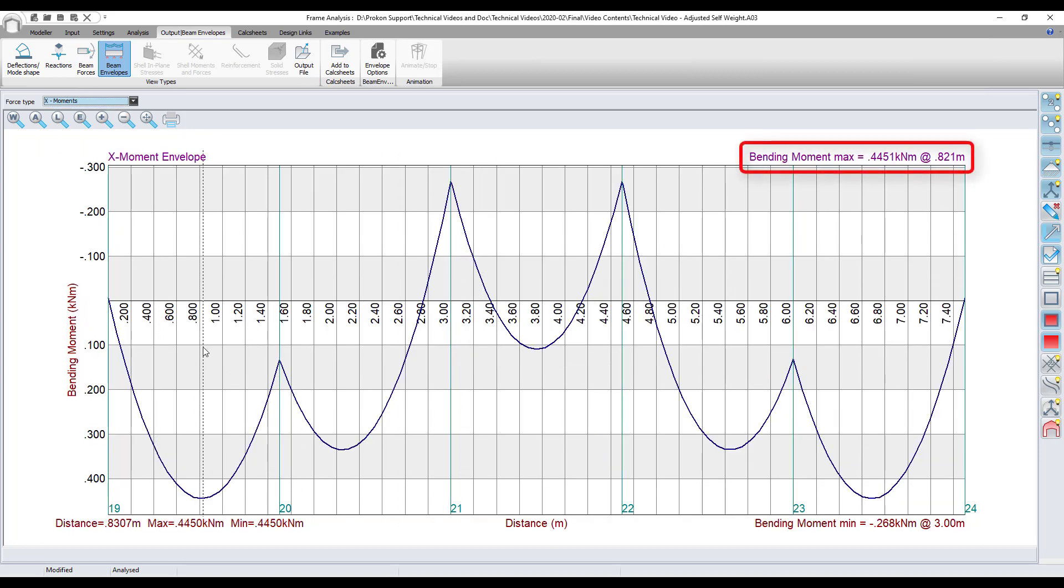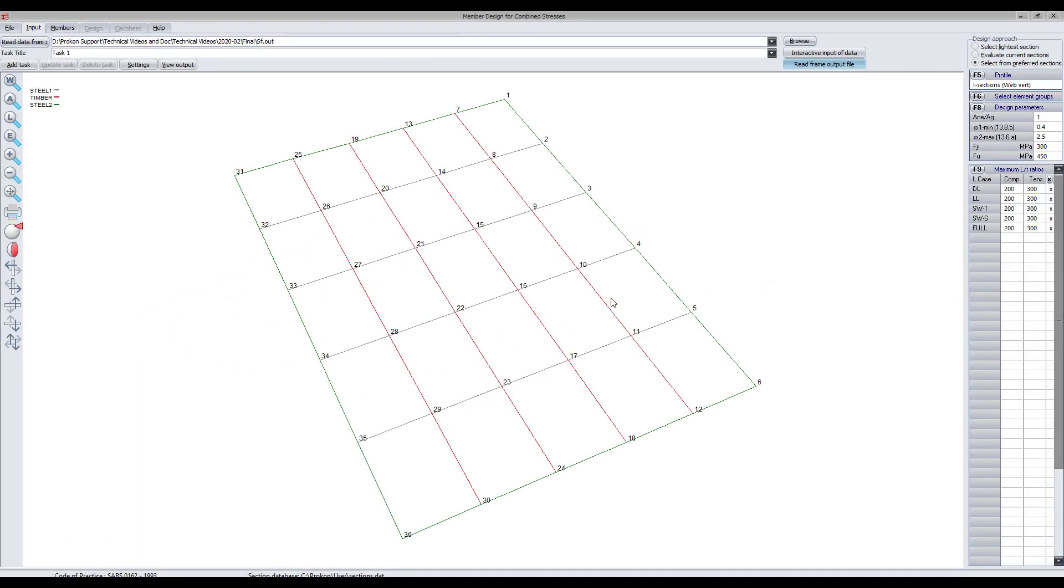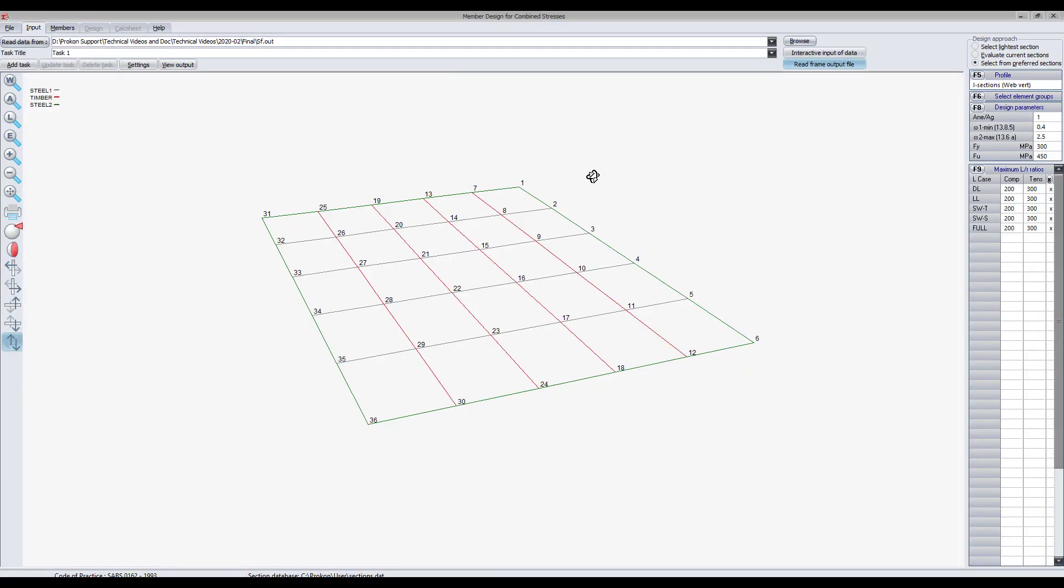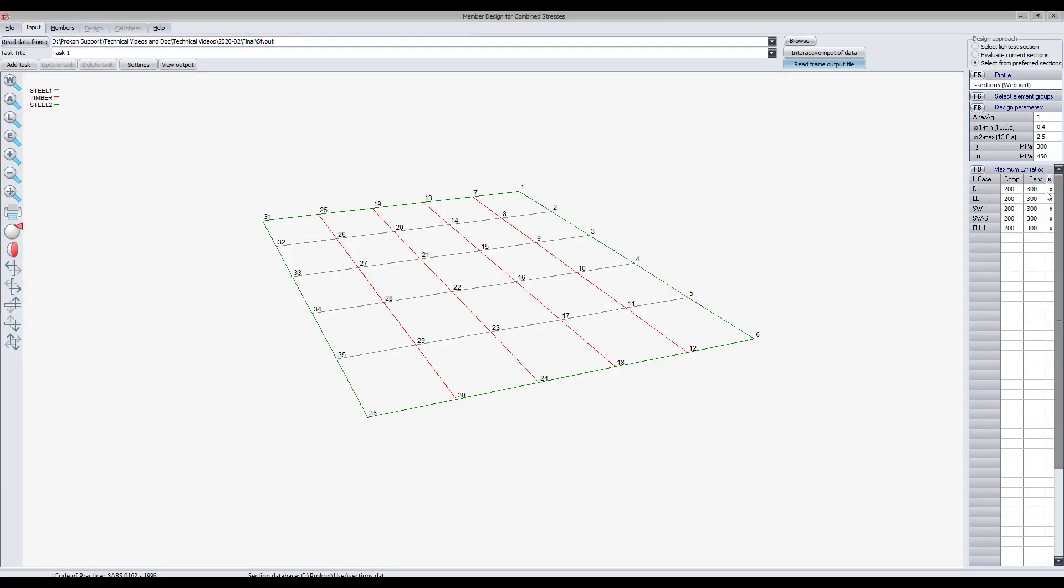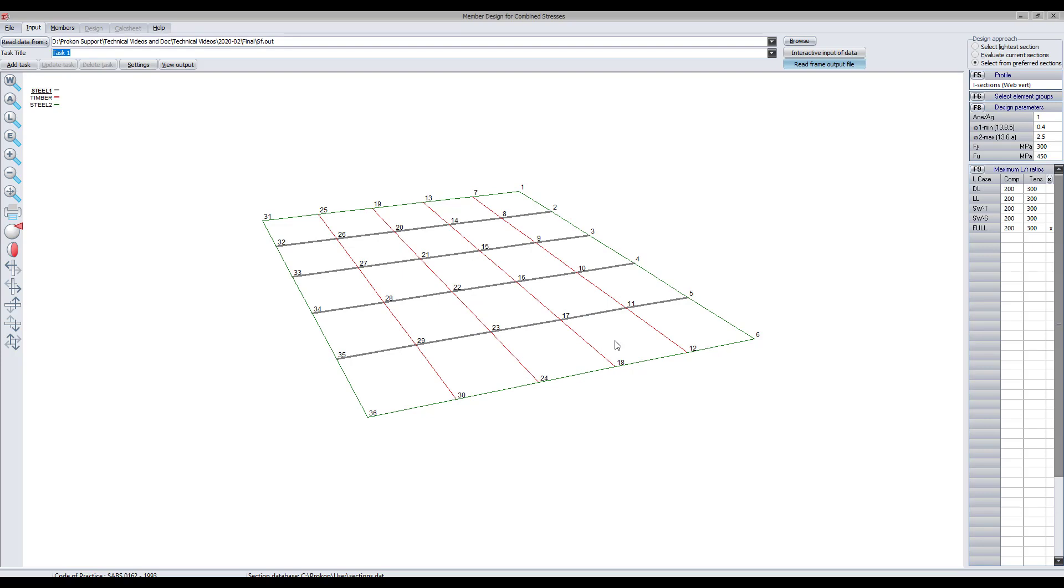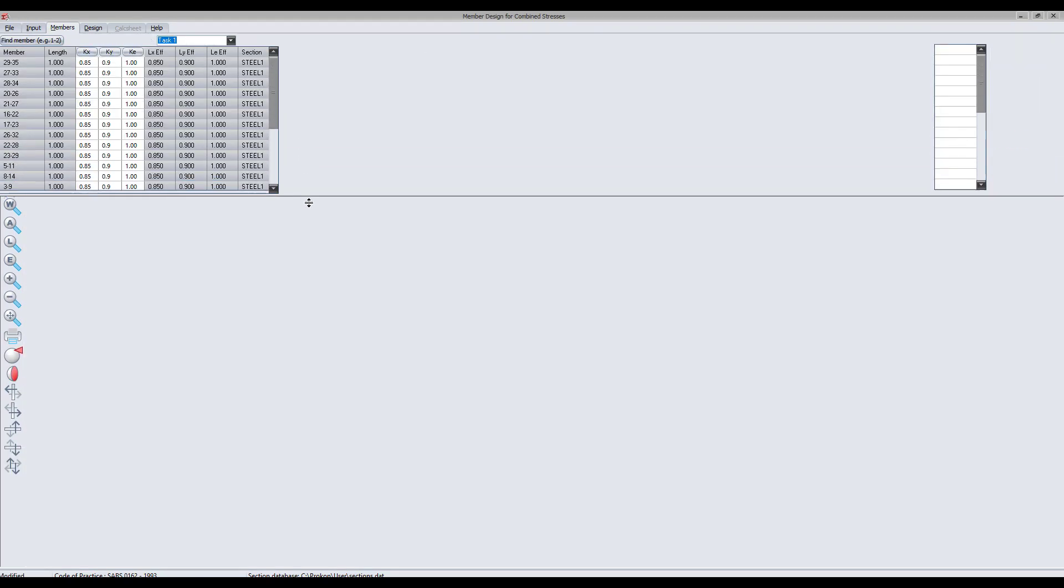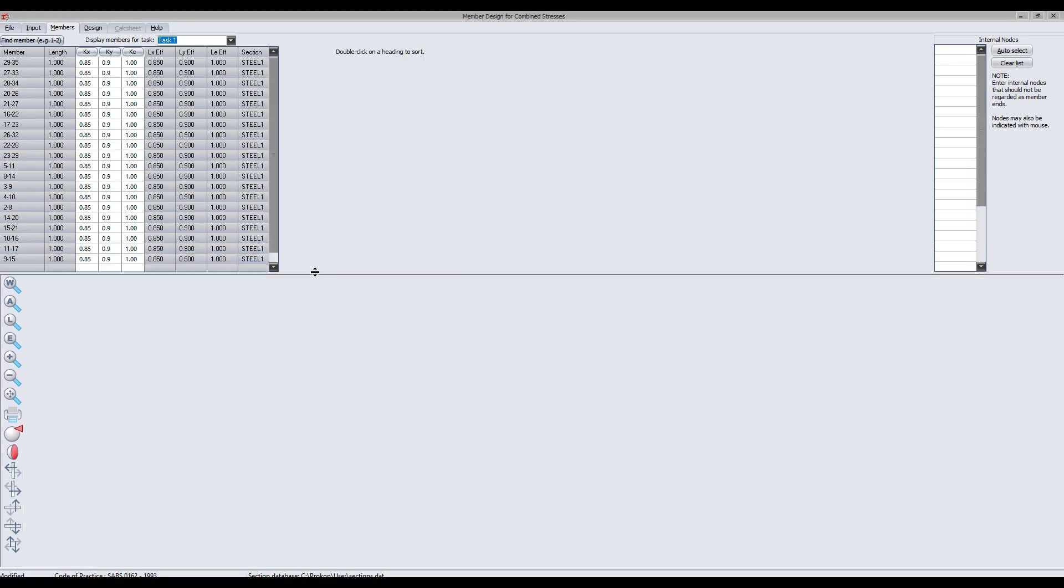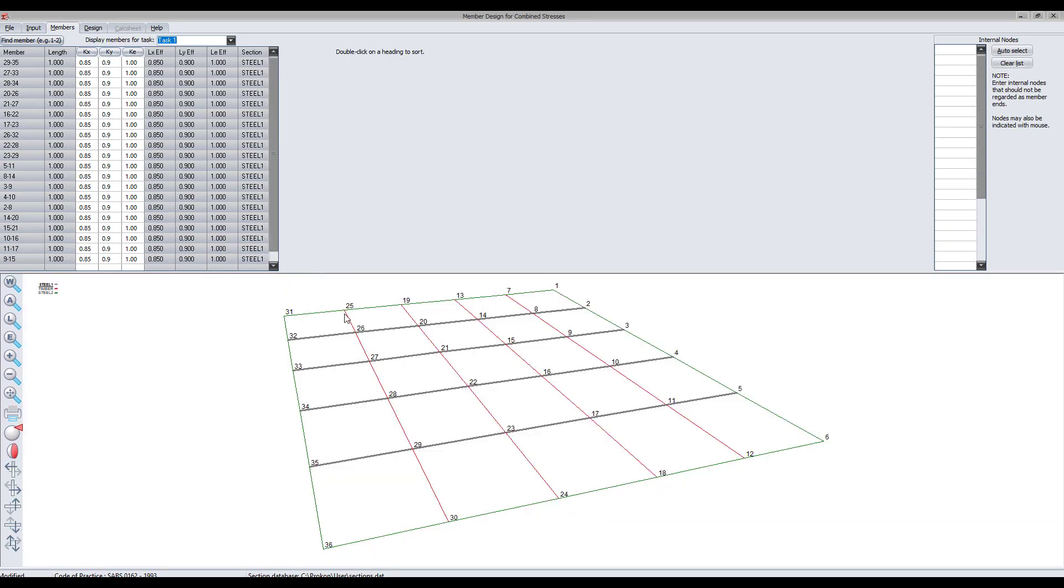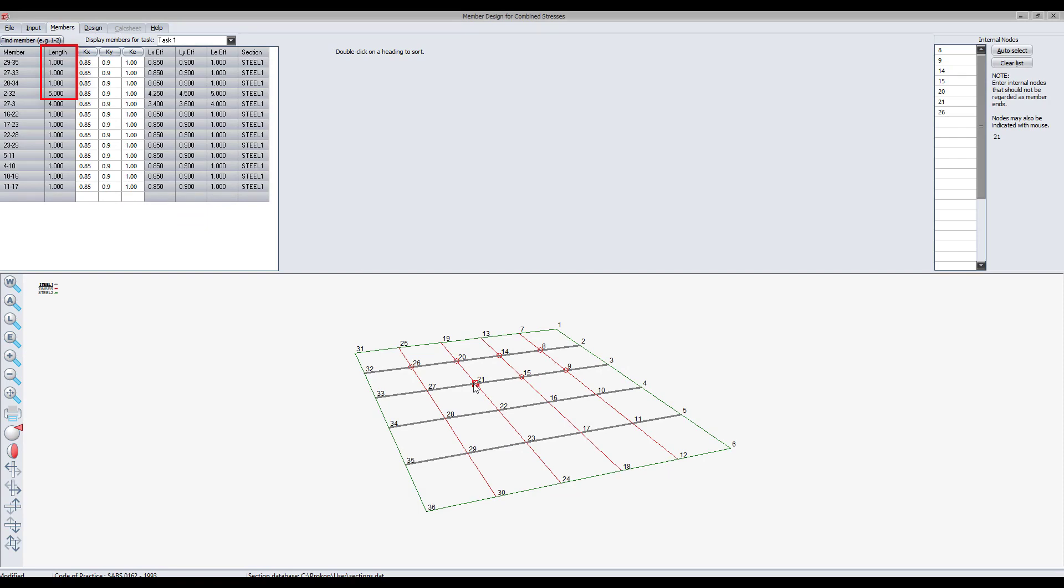Once analyzed, export the model to combined stress using the design link. Because the area of the steel section is larger than that of the timber section, combined stress will now allow the user to select the internal nodes along the length of the steel beam.